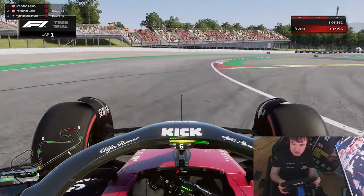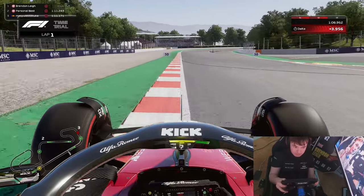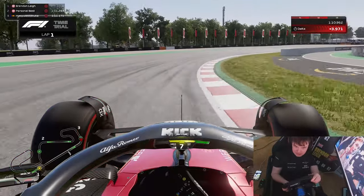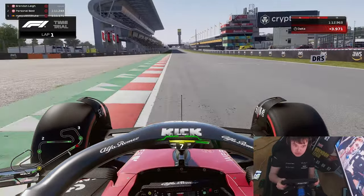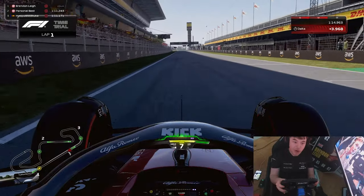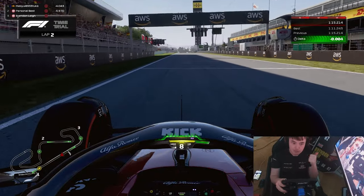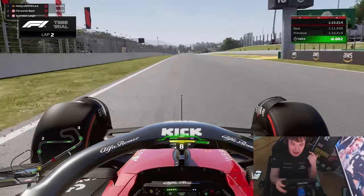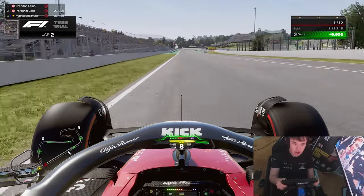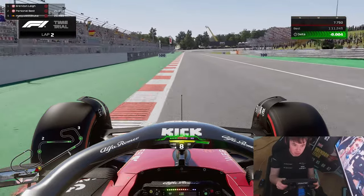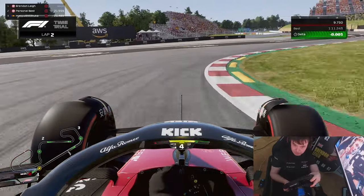Much like the final two turns here at Catalunya. So now that we've broken down what I define as low, middle, and high speed corners, we're going to go to the setup page and start breaking down what I would change to improve the car and reduce the oversteer we're feeling.